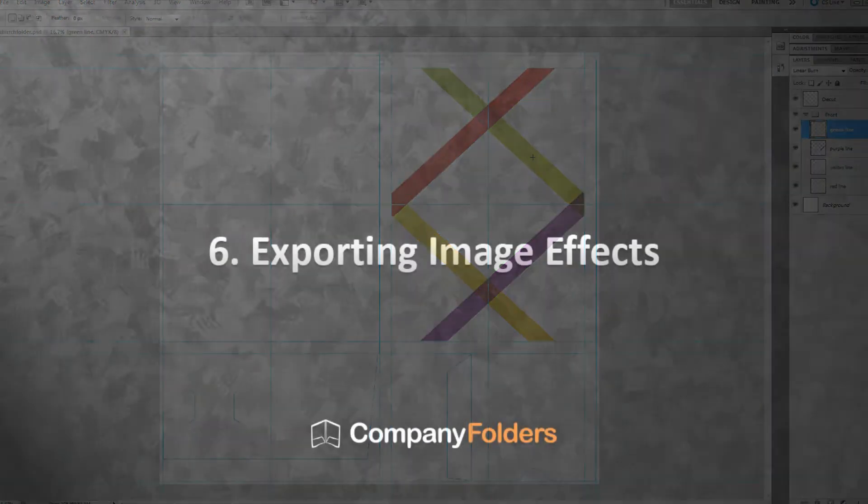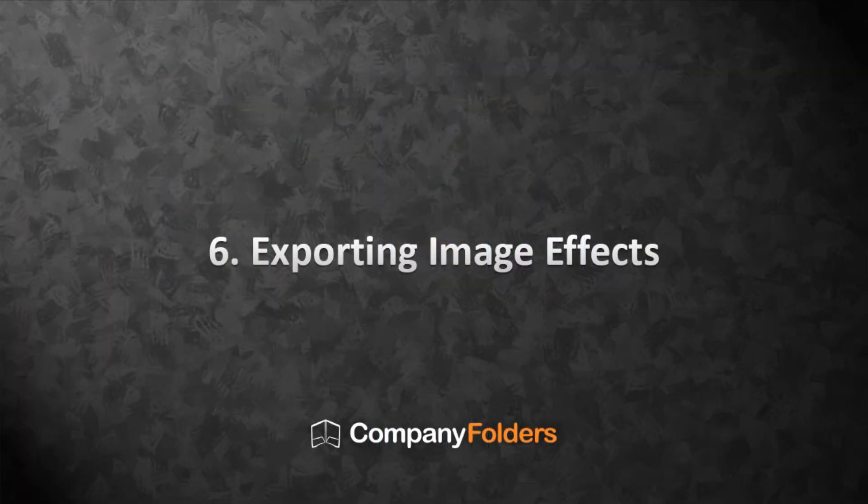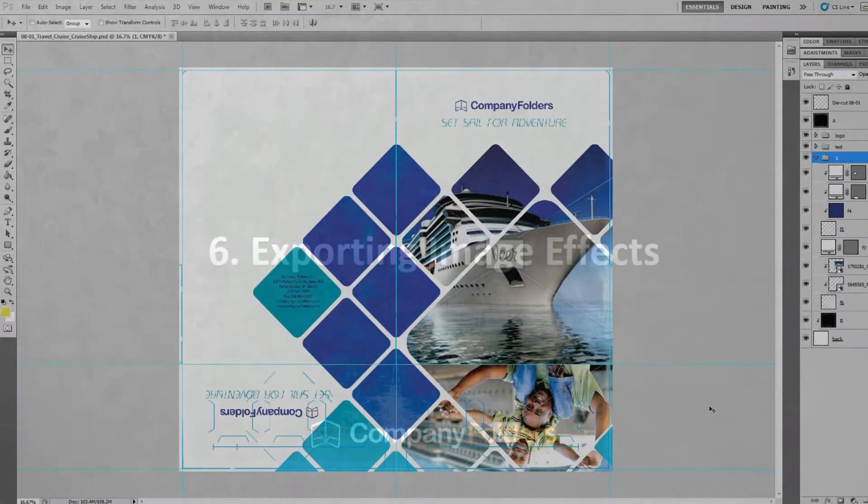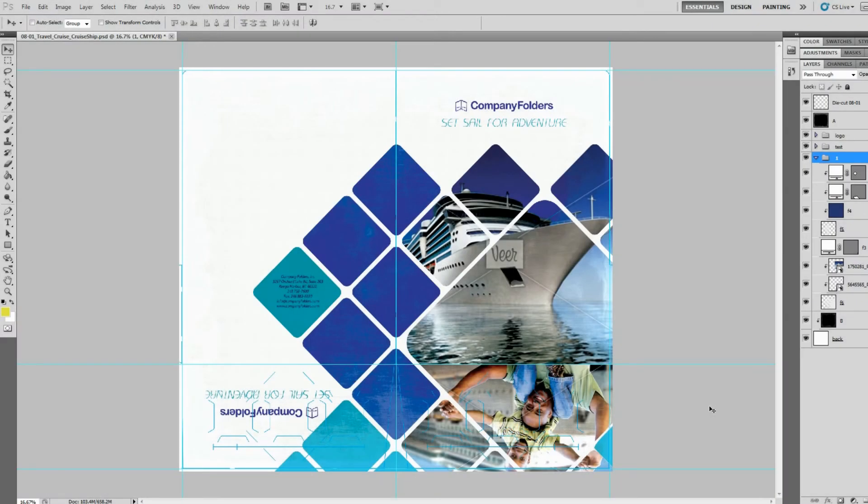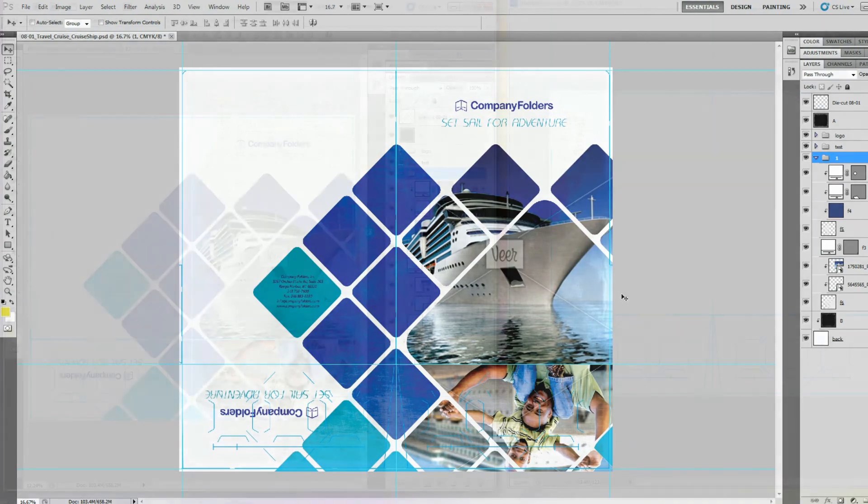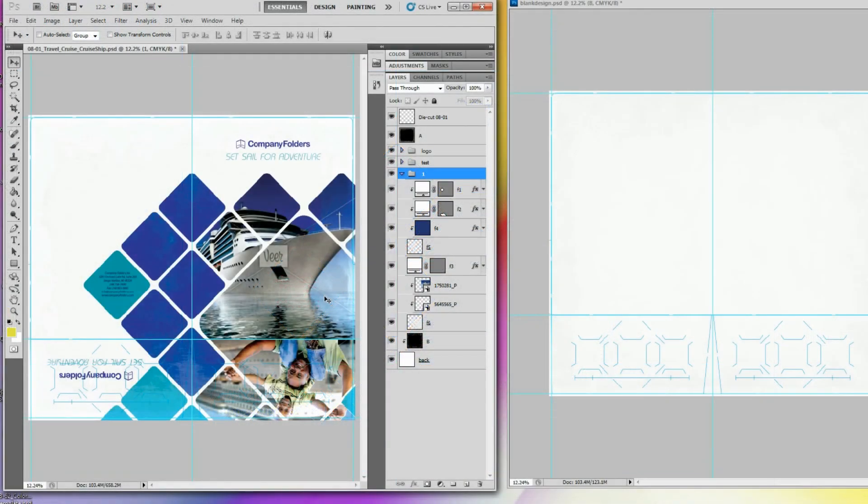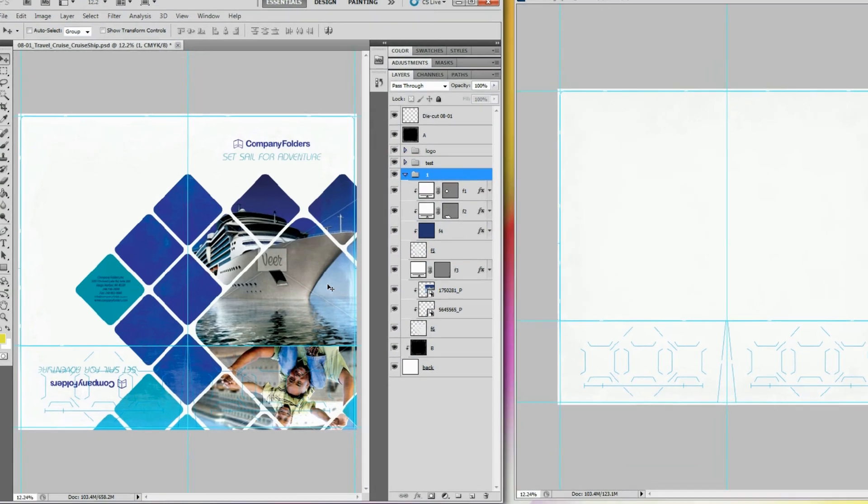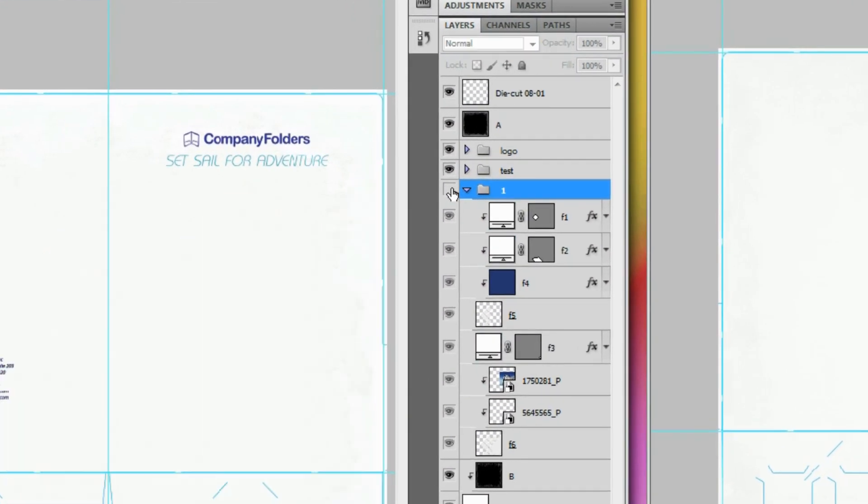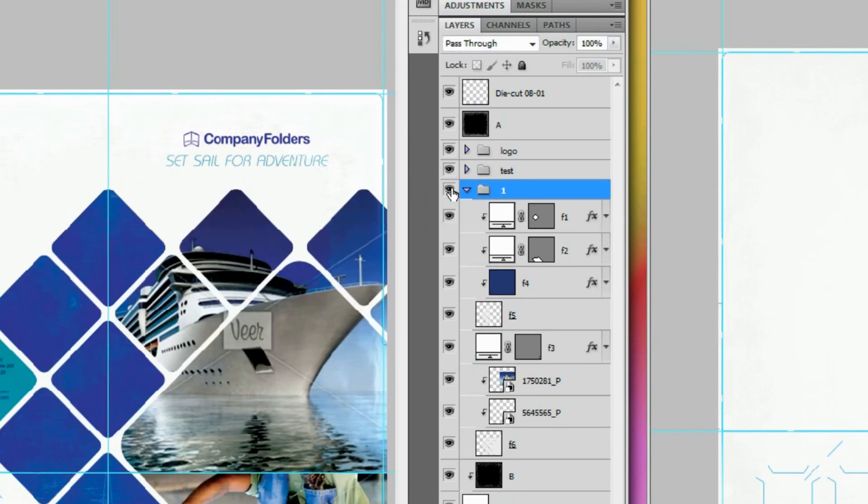When you're working with Company Folder's design templates, you might notice that some of them have unique effects applied to the images. For example, this template has a photo of a ship that's been divided up into these square shapes with rounded corners. This type of effect is done through the use of smart objects. And it's possible to not only apply the same effect to a different photo, but to use that photo in a totally different design.